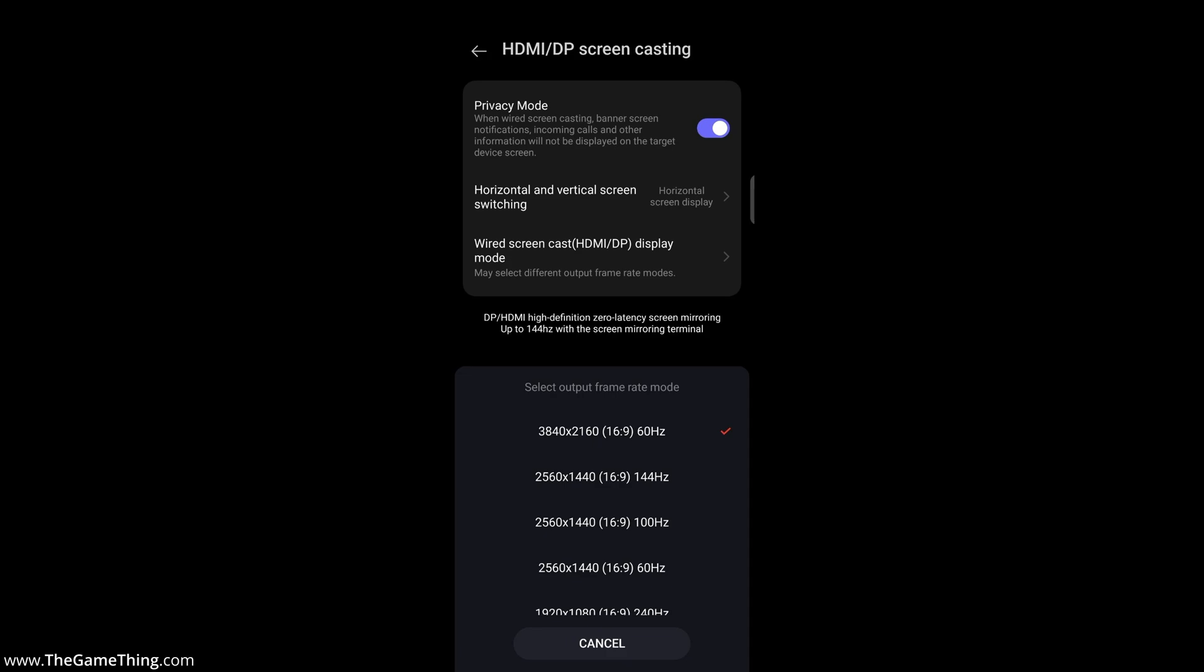But nonetheless, as we can see here, these are all of the resolutions and the frame rates that the Red Magic 9 Pro is capable of sending out through its USB-C socket.